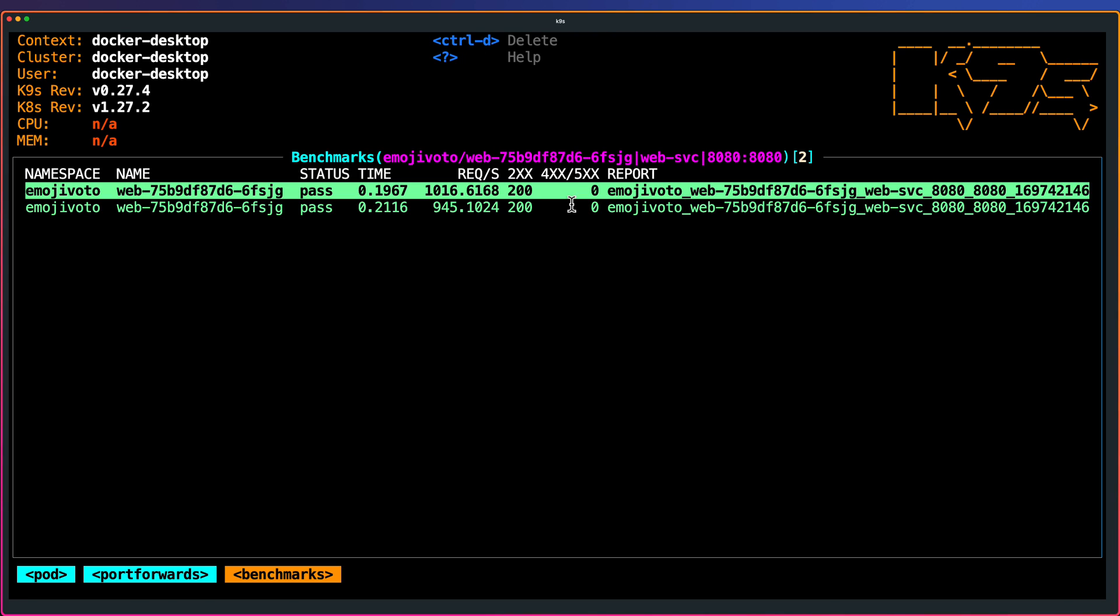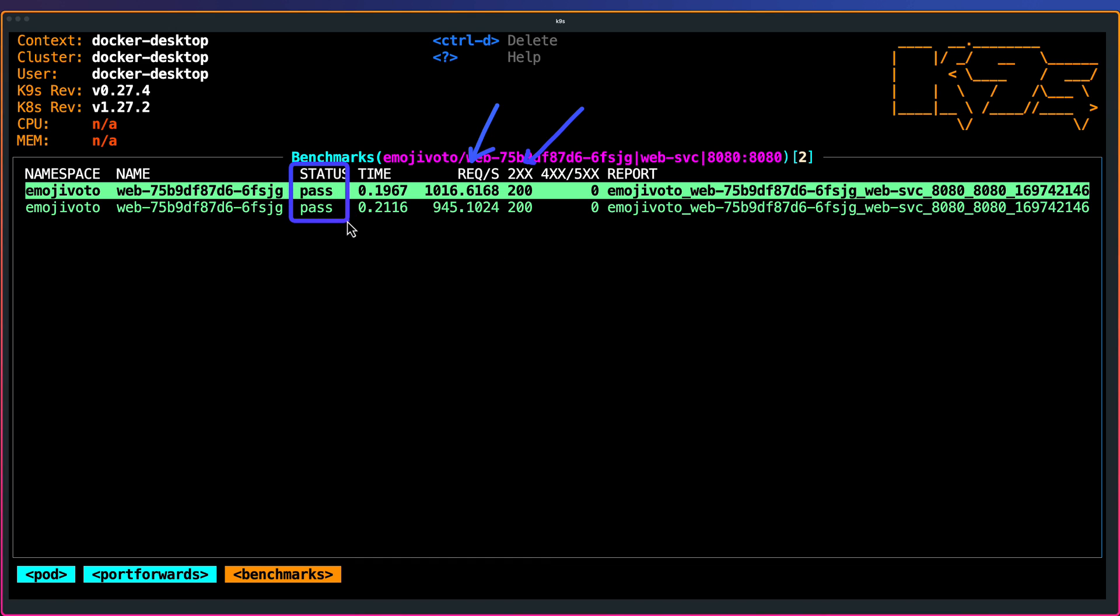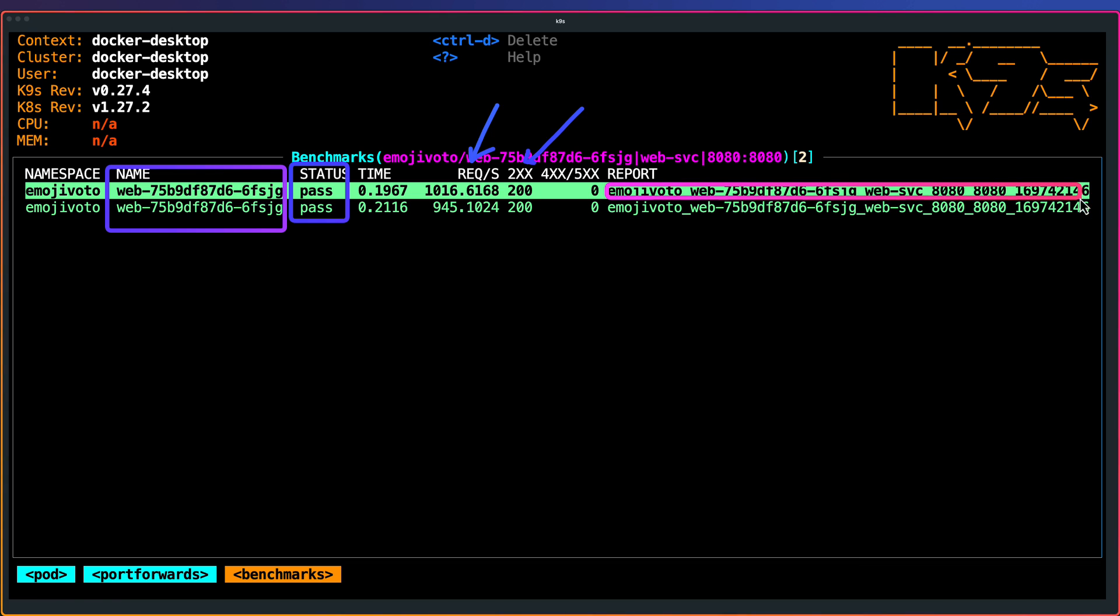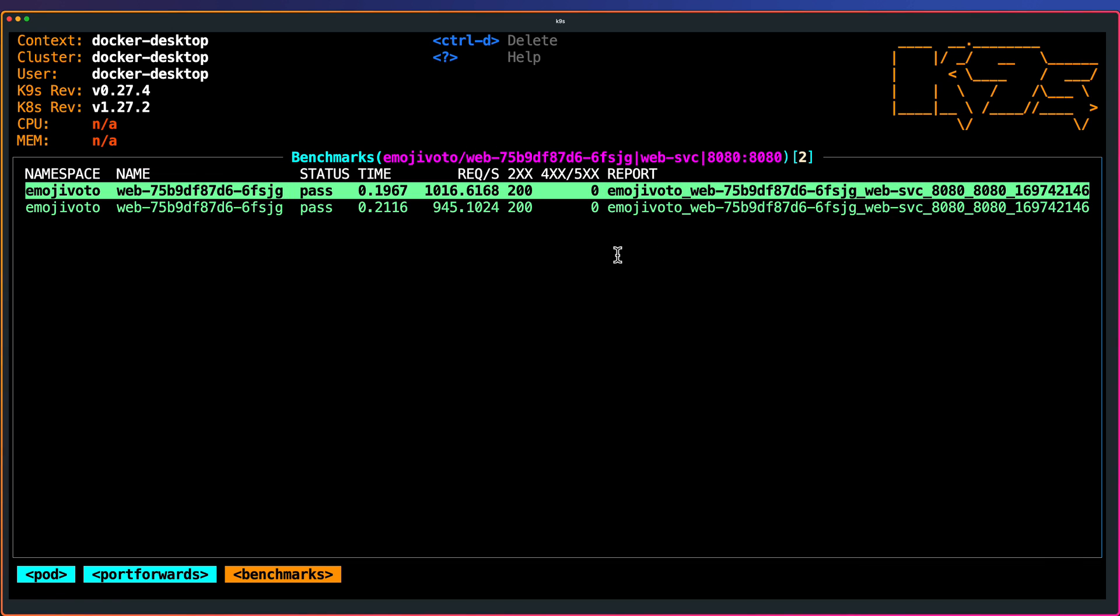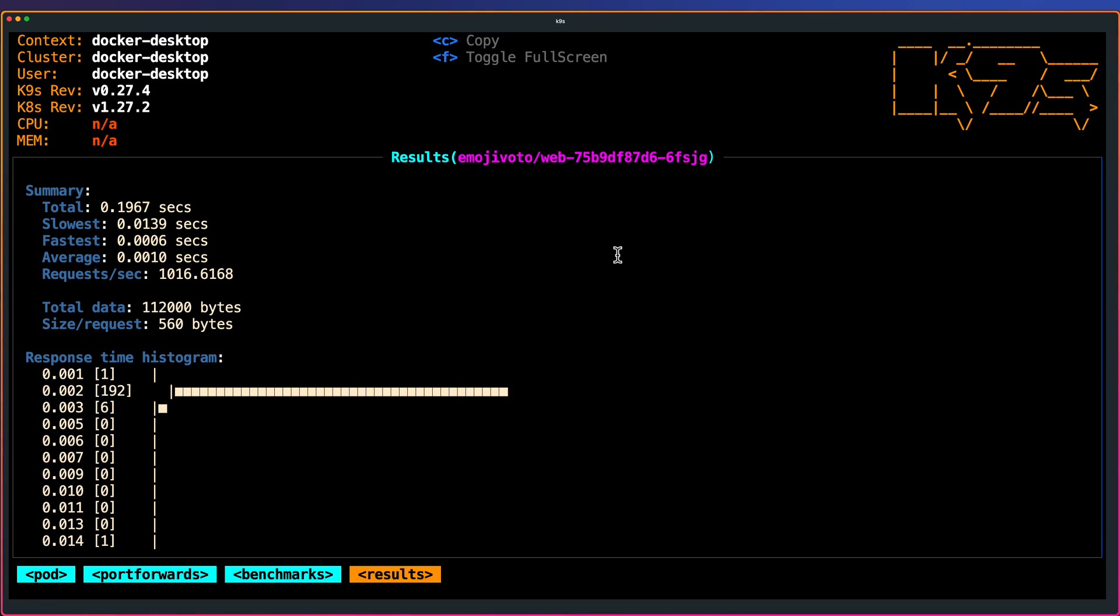We executed twice. That's why you are seeing two benchmarks. Here, as you see, there are requests per second and 200 codes. The status is pass and name. Everything you can see here. This is where the report is getting stored. Each benchmark will have a report. Now let us go inside the report.